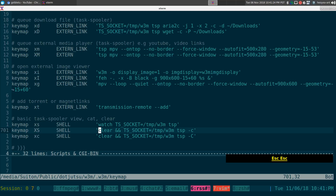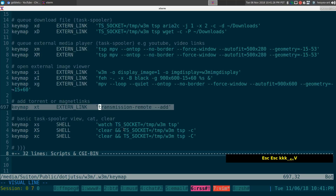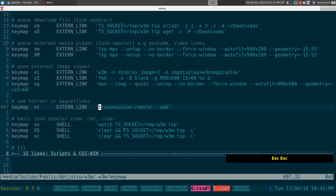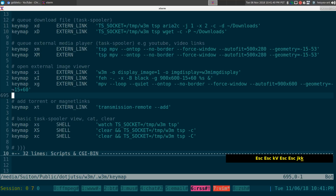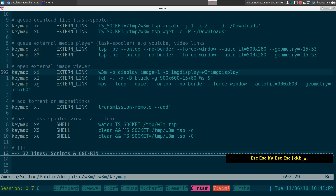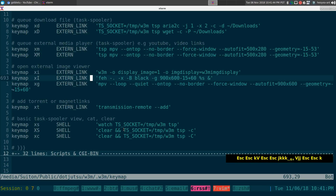For torrents, if you're using the transmission command-line client, you can send magnet links or torrent URLs directly to the transmission daemon using another keybinding. There's also a dedicated keybinding for images — if you're not using my URL portal script, you can use w3m's built-in key mapping for this.